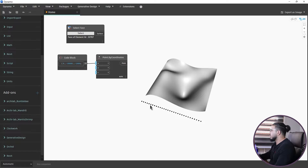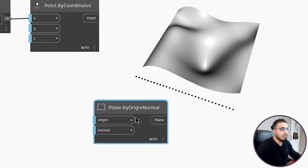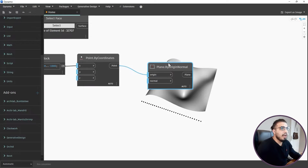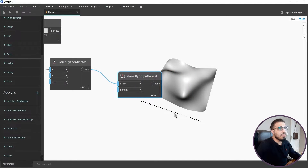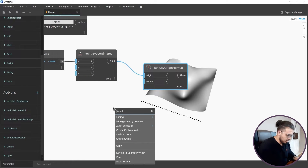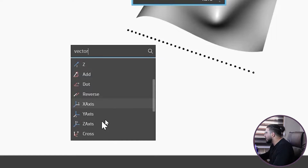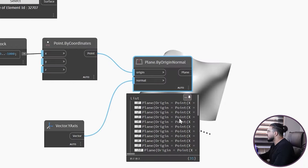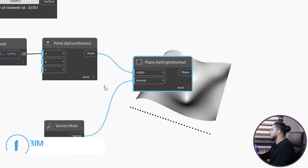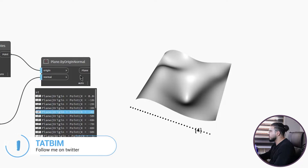Now we need some planes to extract the intersection of those planes with the surface. Let's bring a Plane by Origin and Normal node. The origins are the points, and for the normal we need a vector - let's search for Vector Y Axis. Let's put it on this node and see the results. You can see we have the exact number of planes corresponding to our points. They are invisible in the viewport but will do the work for us.